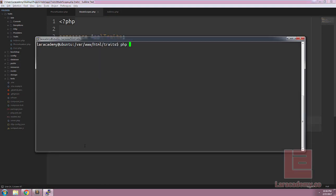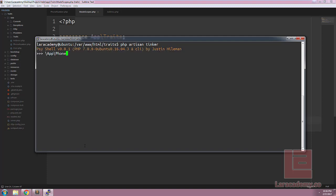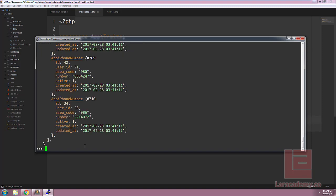We can reload php artisan tinker to grab the new classes. Now with changing model scopes.php, we can access the phone number model. We can pass in the active query scope as well as the order query scope. And let's order them by area code and then get. You can see changing the one trait actually allows us to use the function.